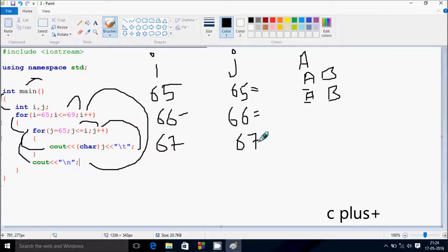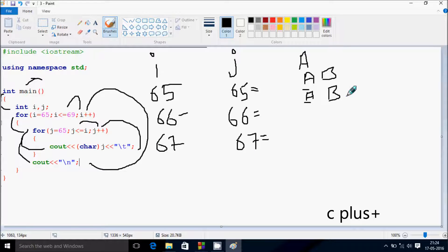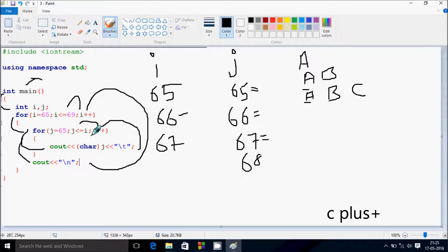Now J increases by 1, so J is now 67. Check the condition: 67 less than equal to 67, the condition is true. J value 67 is converted into the character, so it prints capital C. Now J increases by 1, so J is now 68. Check the condition: 68 less than equal to 67, the condition is not true. Control comes to this point and cursor moves to the new line.